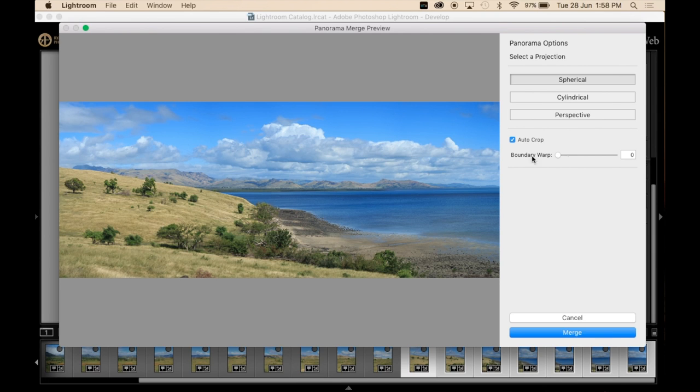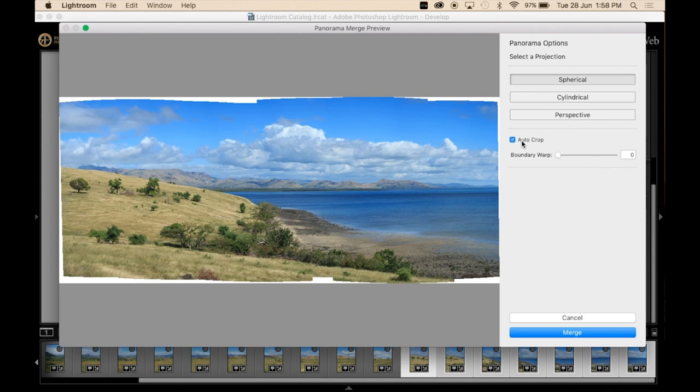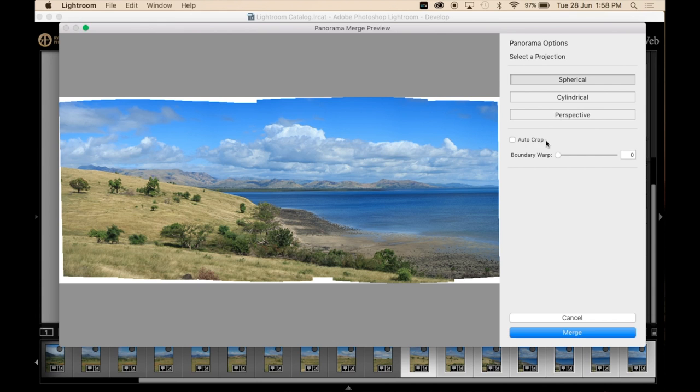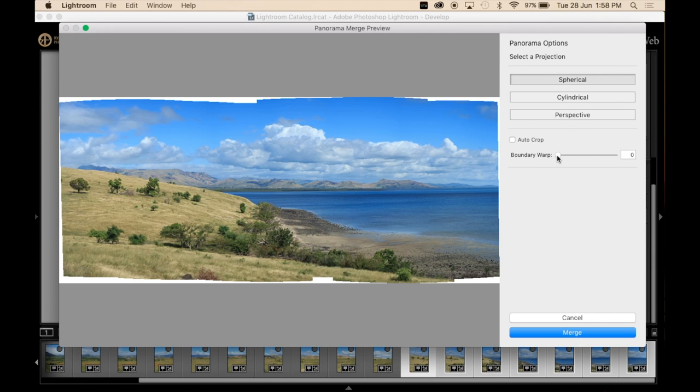And it looks like this. Now this boundary wrap feature, so if I untick auto crop, you can see all of these little lines around here.